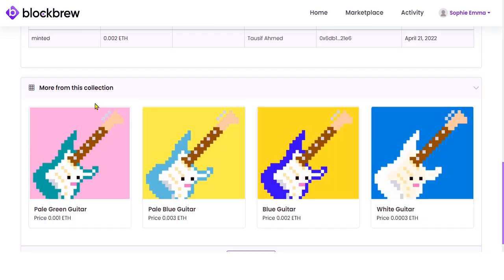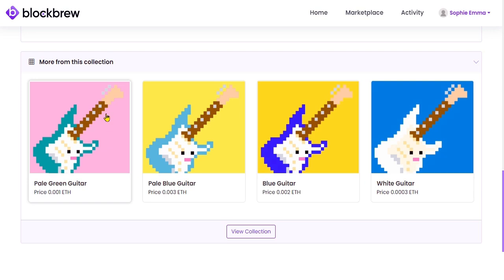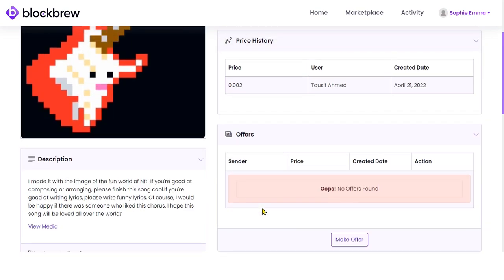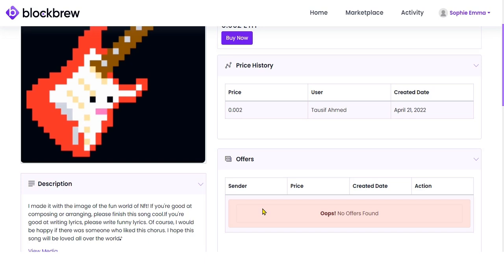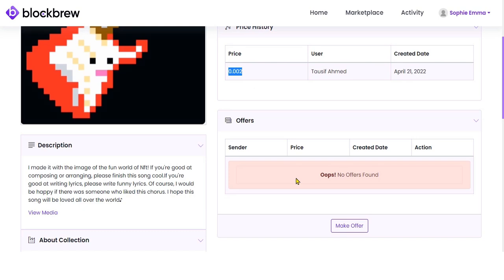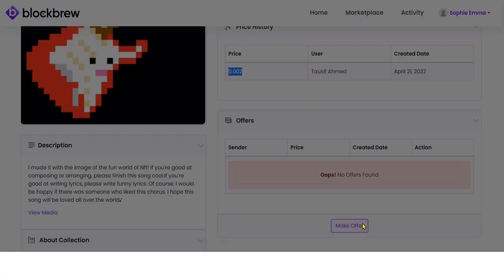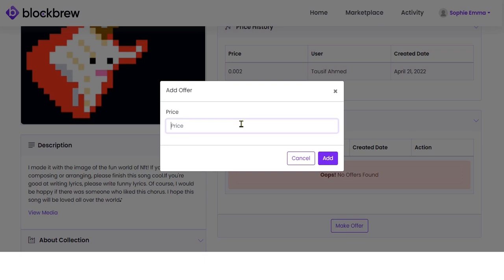You can also view additional details such as the contract address of the NFT token and the blockchain technology it is built on. Below the details you can check out the trade history of this NFT, and under that you can view more NFTs that belong to this particular collection.